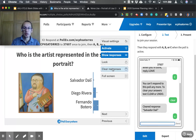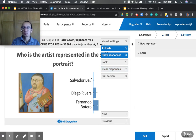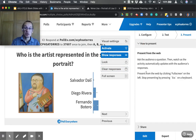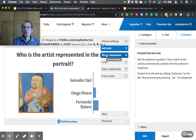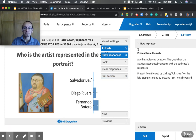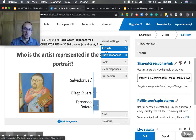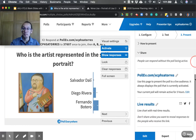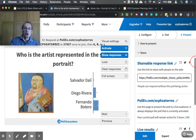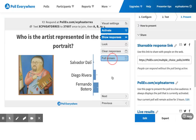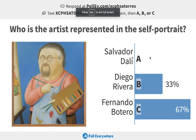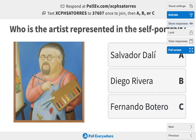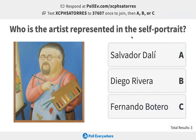Once you're ready to present, go to the Present tab and click Full Screen. Make sure you've clicked Activate, and if you want to show responses, click Show Responses. Full Screen mode automatically turns on the poll for you. You can also send this poll as a link, via email, or even through social media.